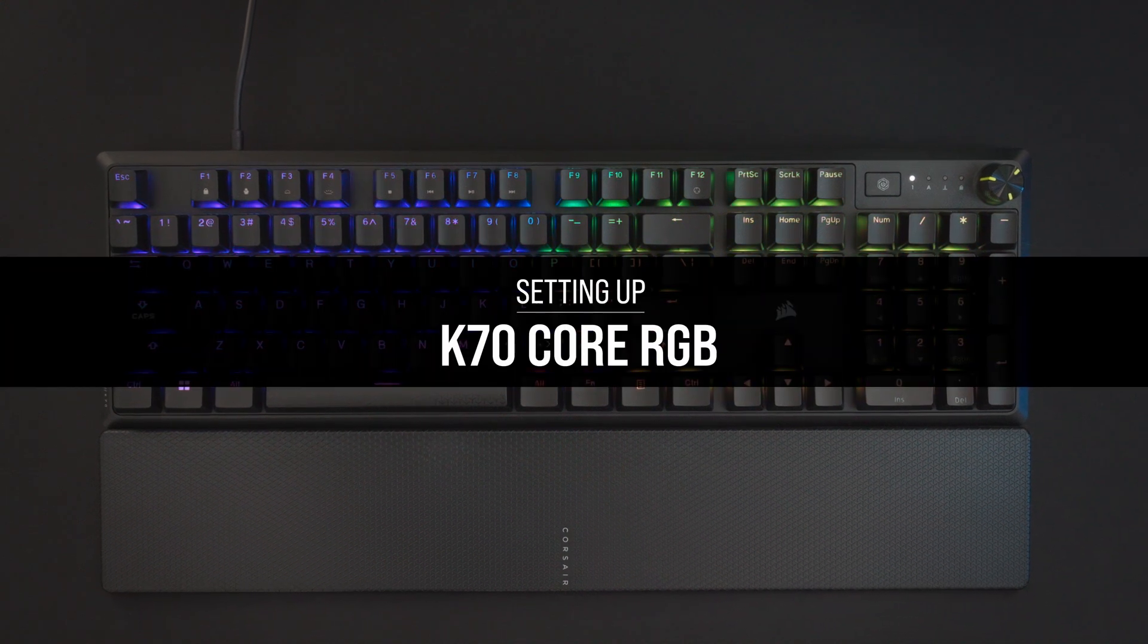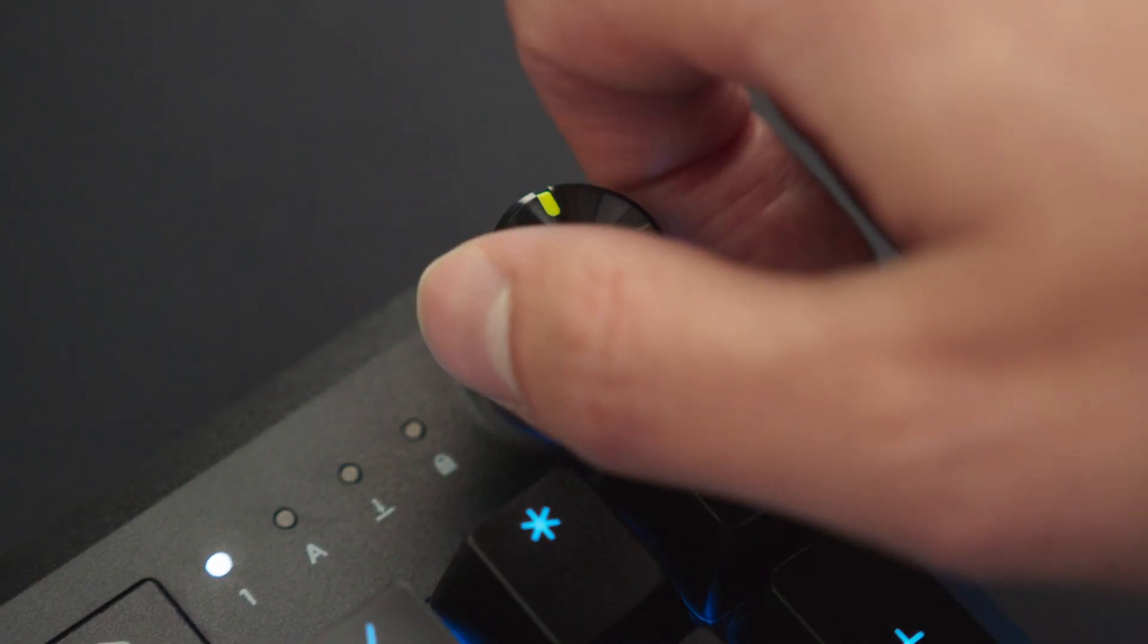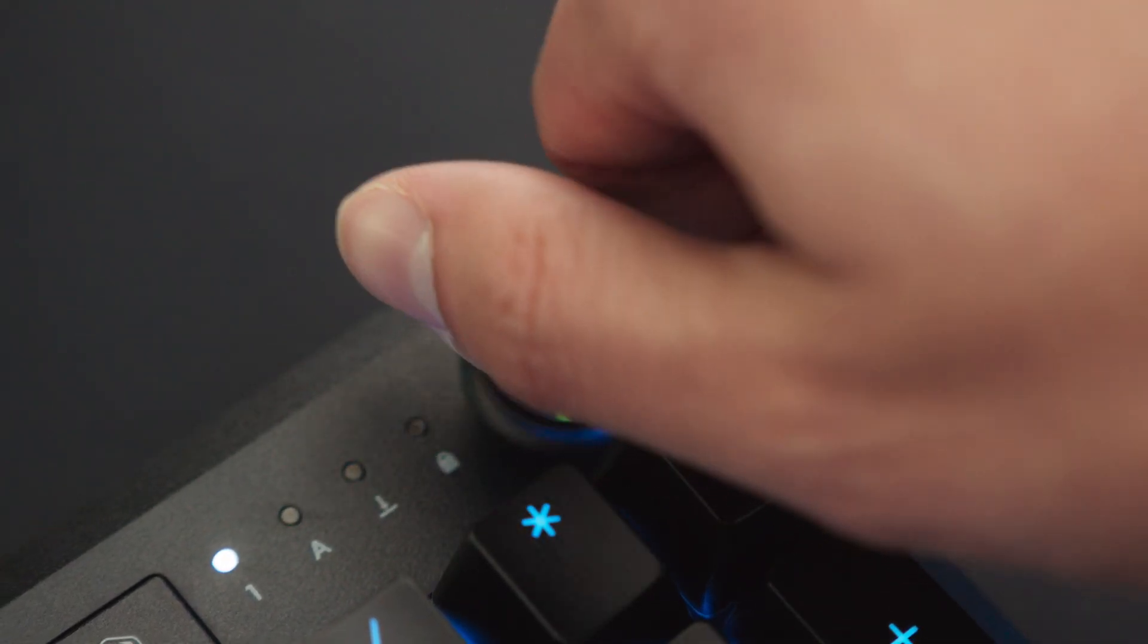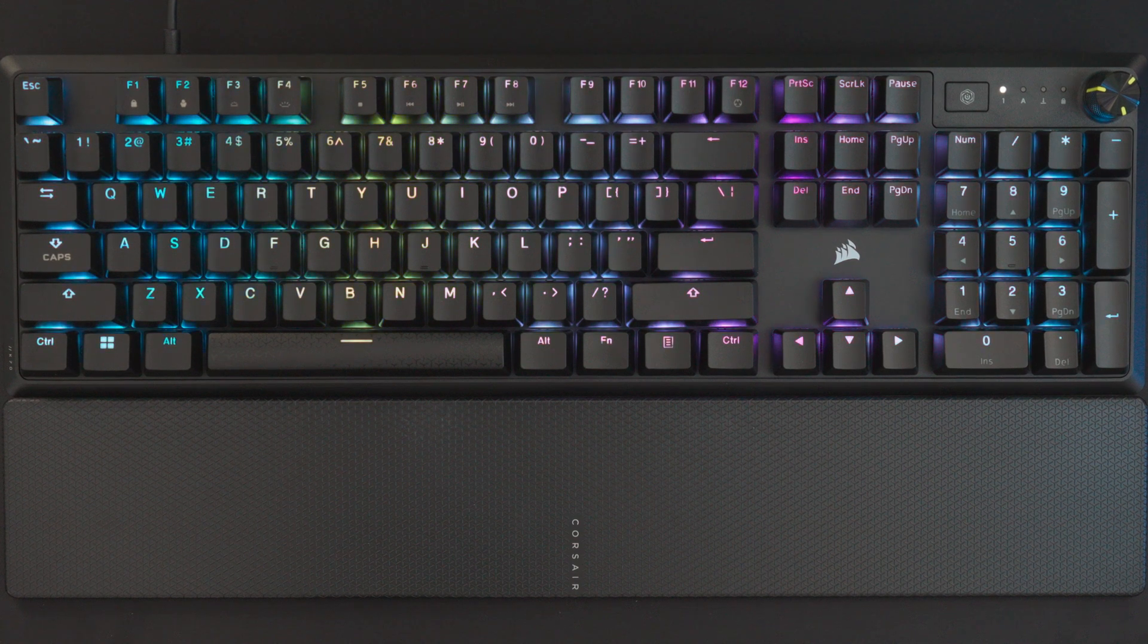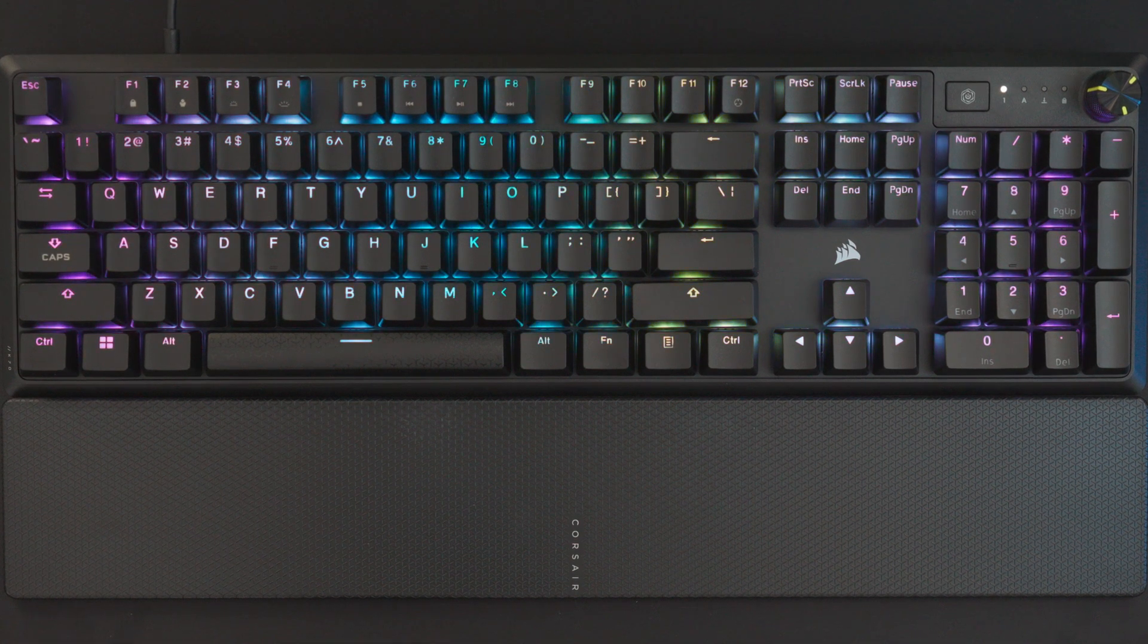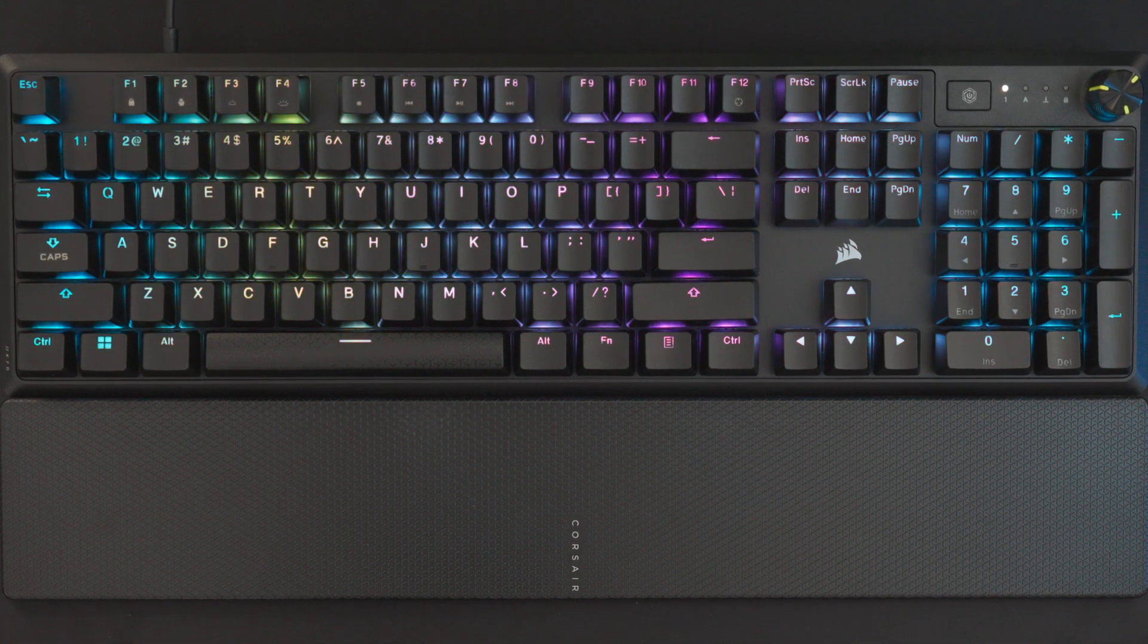The K70 Core empowers your best play with effortless media control thanks to its remappable dial, as well as per-key RGB backlighting and macros powered by the iCUE software.